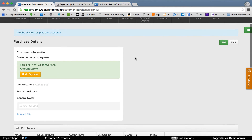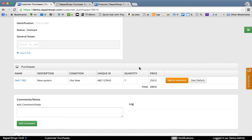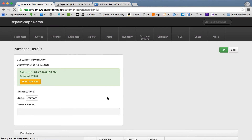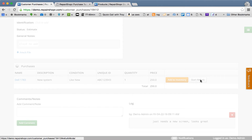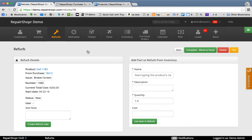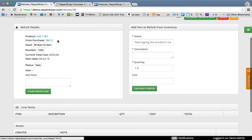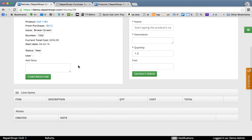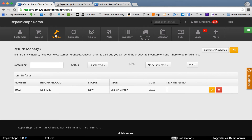This is part two — the refurb section. Let's say this device needs a new screen, so we'll add a comment in the log and click Start Refurb. We now have a Dell from this customer purchase with this issue, and it has a refurb number — kind of like a ticket number. You can see we're tracking the current total cost in the refurbs module as a pending refurb.